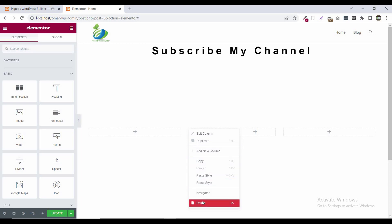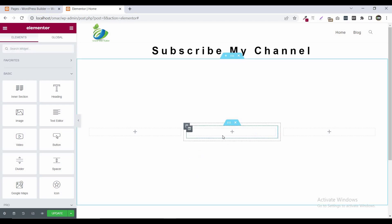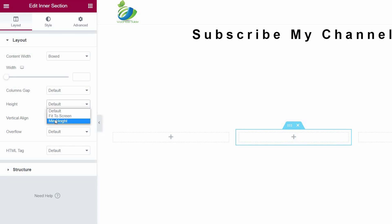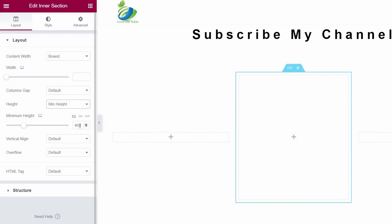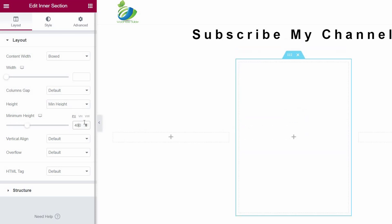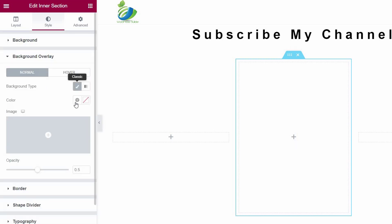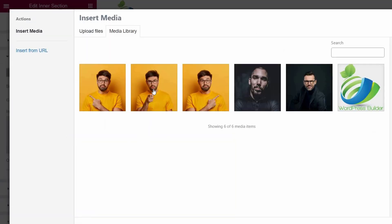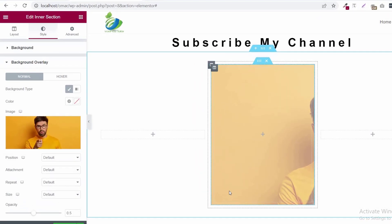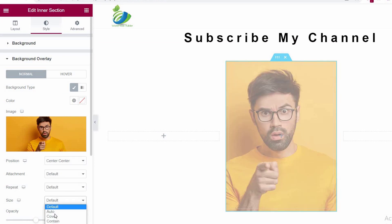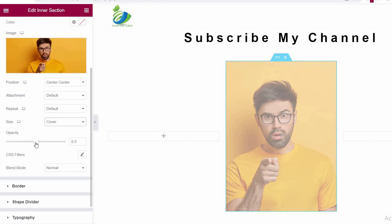Right-click and click on delete — now this is a one-column inner section. Click on 'Edit Inner Section', click on height, set the height to minimum height and set it to 480. Now go to style. At this time I am not using background type, I am using background overlay. Click on background overlay, click on the background type option, click on image, set the image, and click on Insert Media. Now click on position and set it to center center, size to cover, and make opacity 1.